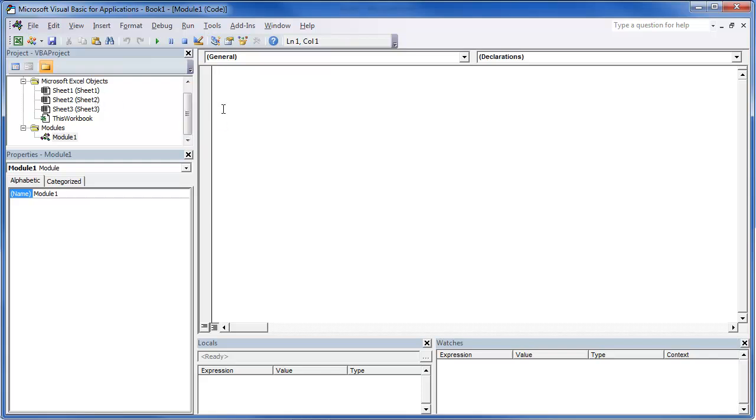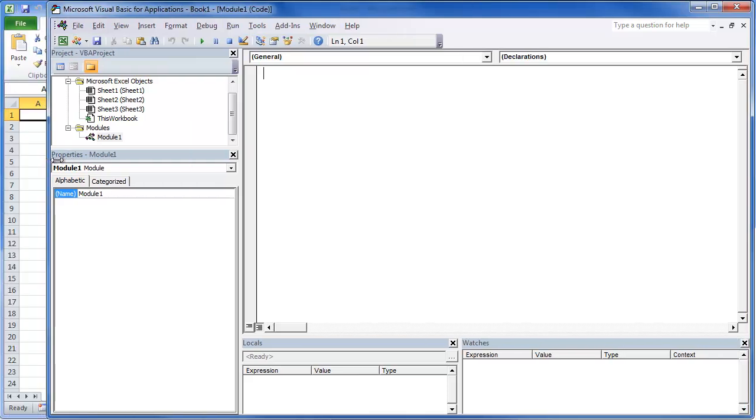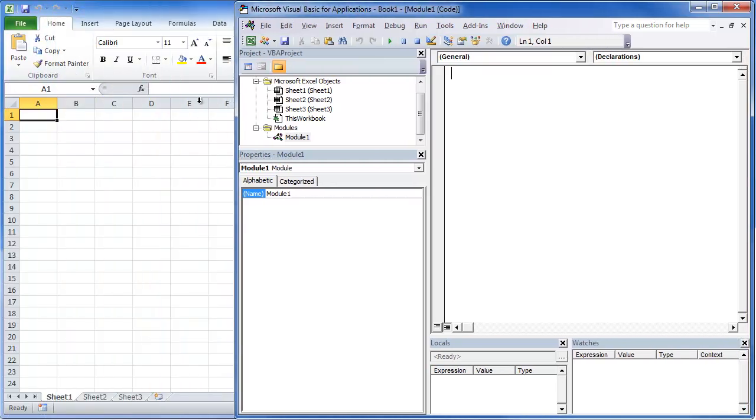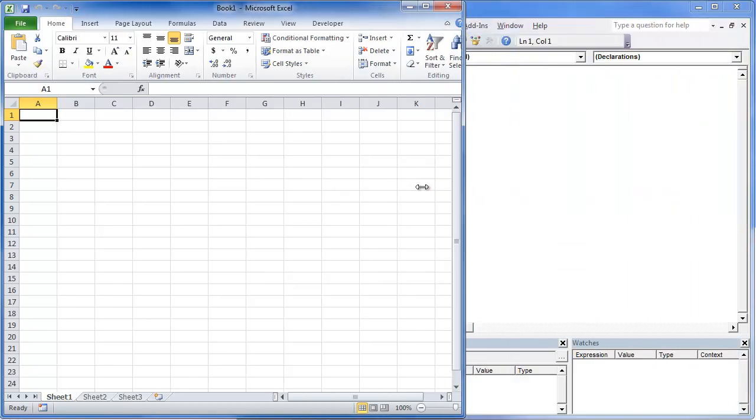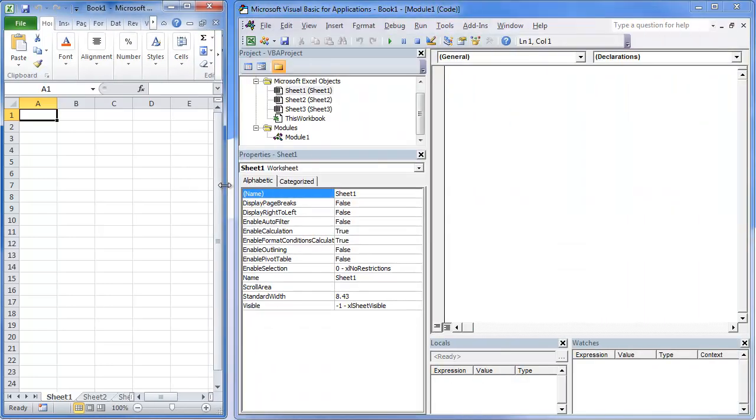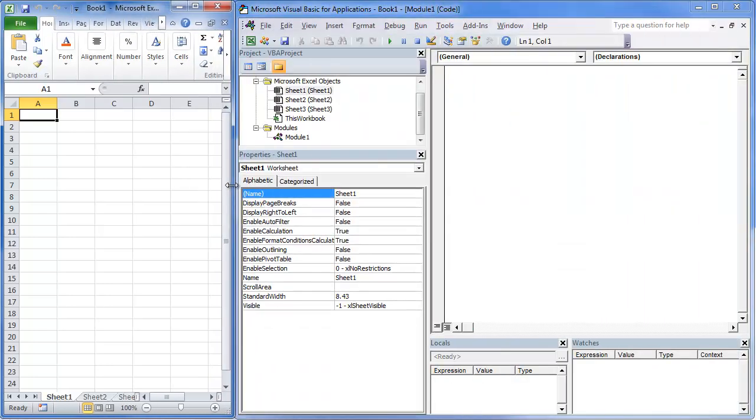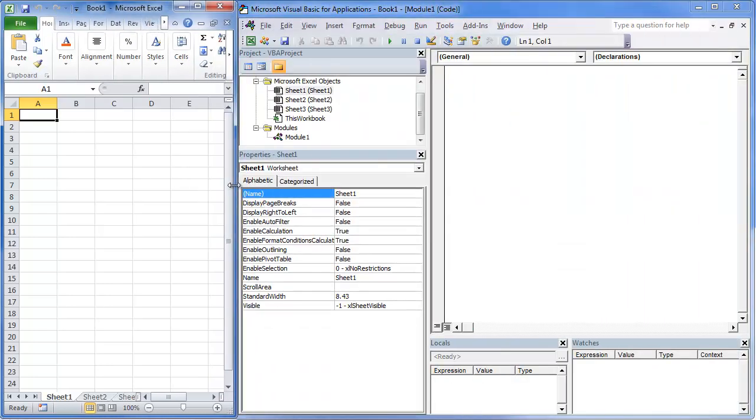What we want to do is we're going to change the name of a sheet by writing some code. So let me shrink this over real quick. Let me make this a little smaller so we can actually watch the two together.